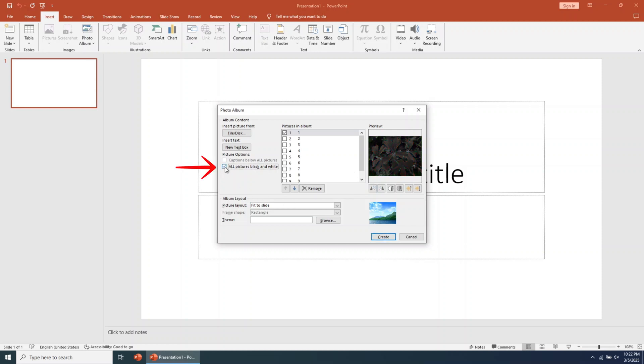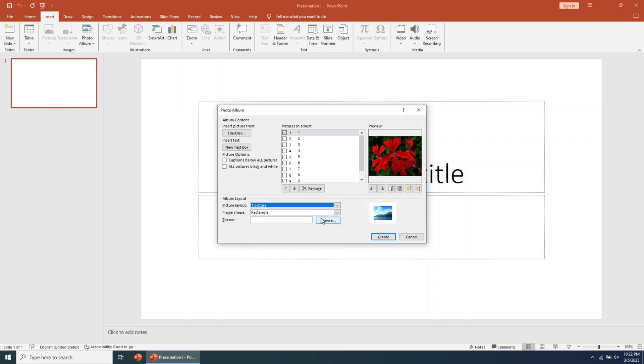Furthermore, you can turn the images black and white directly from PowerPoint. You have multiple layout options for the slideshow and images. Depending on your needs, you can insert one or more pictures per slide.